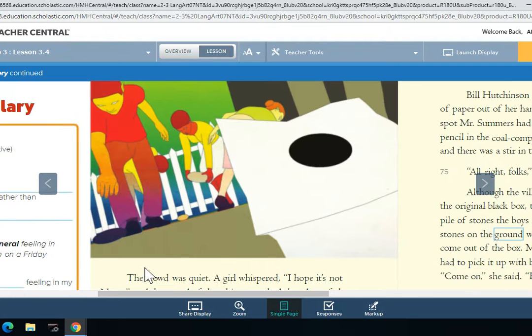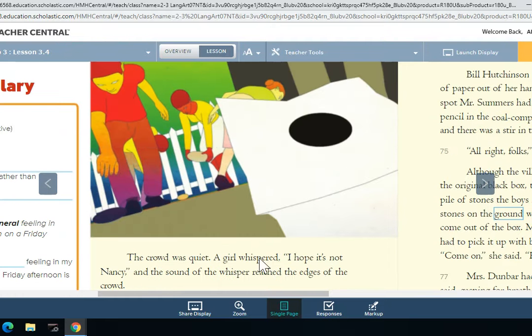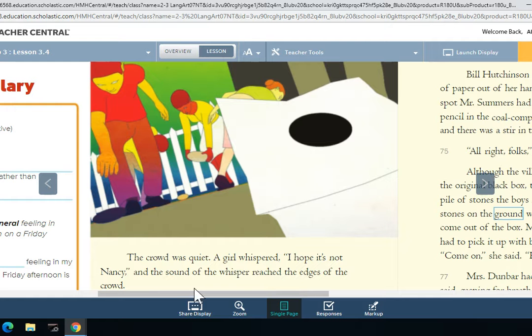The crowd was quiet. A girl whispered, 'I hope it's not Nancy.' The sound of the whisper reached the edges of the crowd.